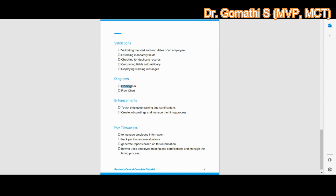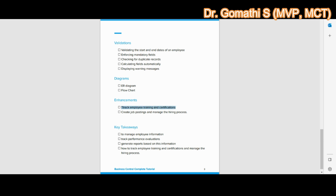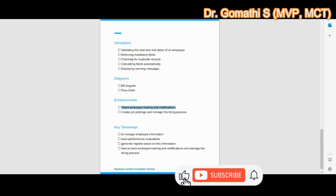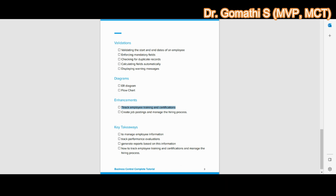To make this project more interesting, we can add additional functionality as enhancements, such as tracking employee training and certifications, creating job postings, and managing the hiring process.